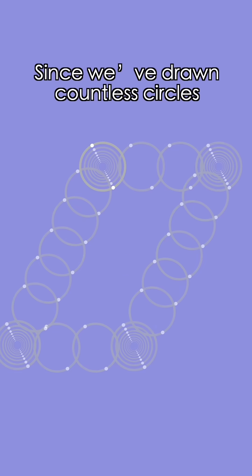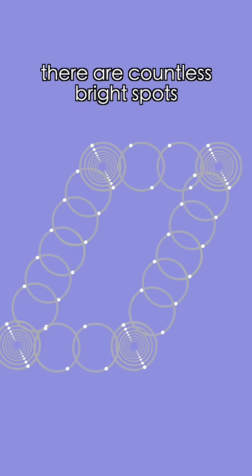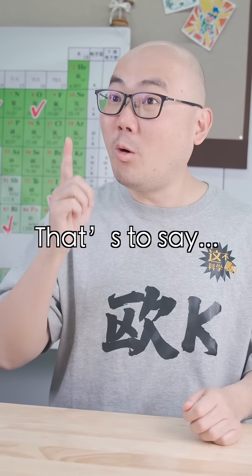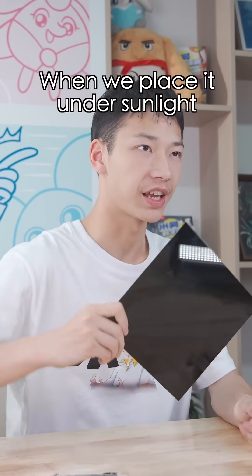So we've drawn countless circles and there are countless bright spots. When viewed together, they form a 3D shape. That's to say, when we place it under sunlight and gently rotate it, we'll see...